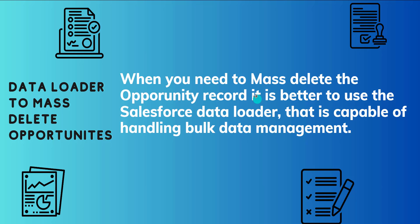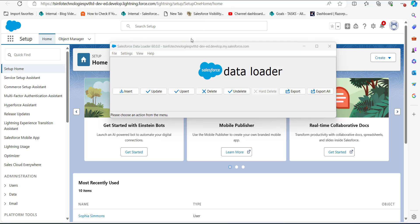I will now open the Data Loader tool. I have opened my Salesforce console and also the Data Loader tool. To delete opportunity records, we need to prepare a CSV file with the IDs of the opportunities.